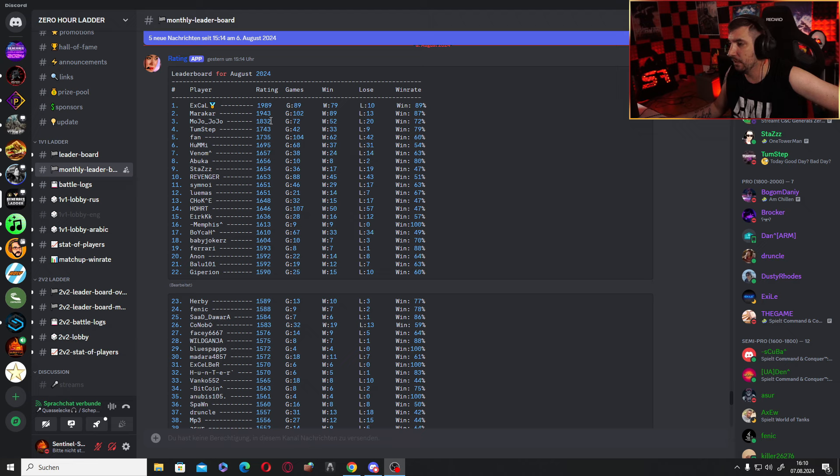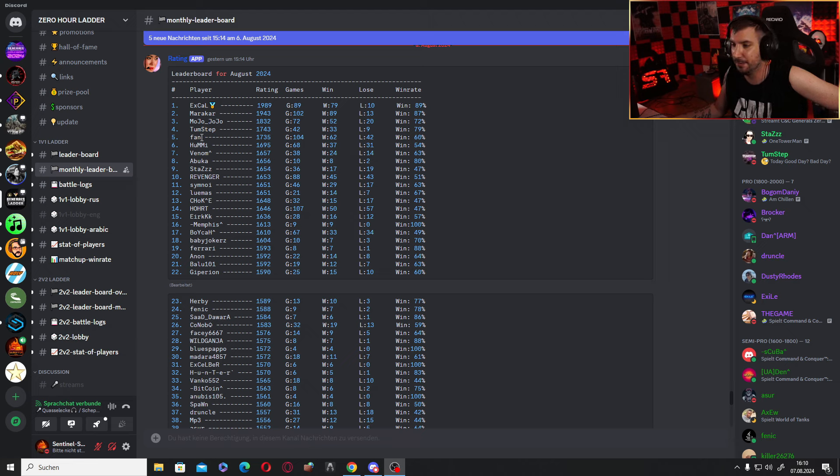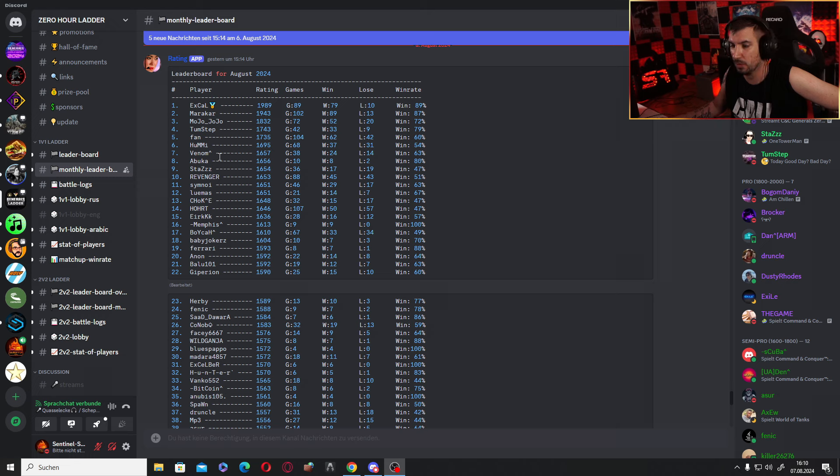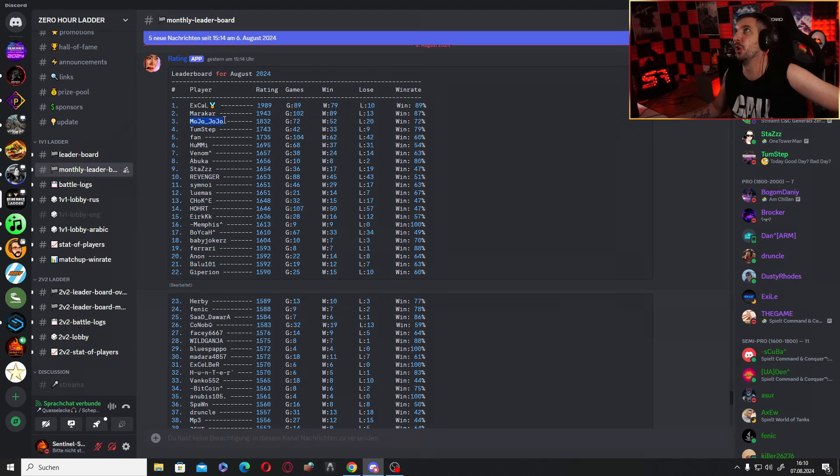Really close here - 1,832 points. Thumbstep is a master as well, so next one behind Mojo right now is Fan, Grandma, Hamir is there, Venom, Abuka, Stars, Revenger. So a lot of games already played, still more than three weeks to go. Good luck, get this guy out of it because then you can qualify as player for pot one.